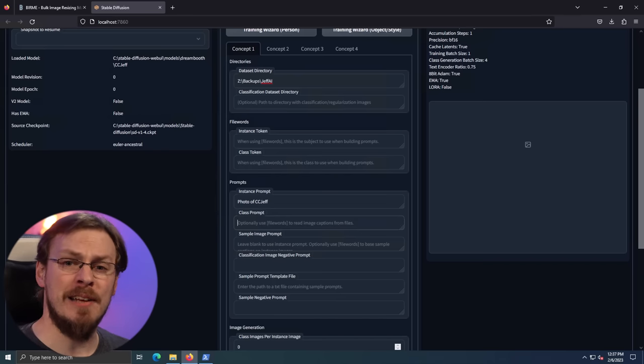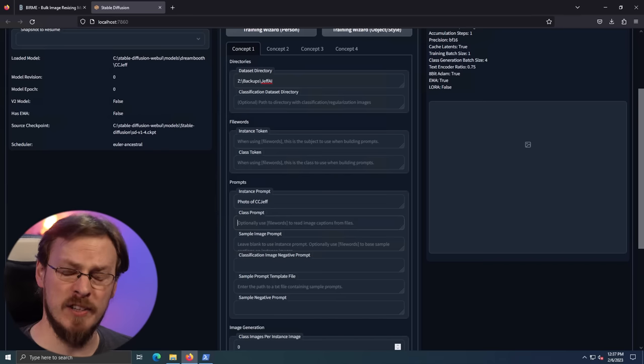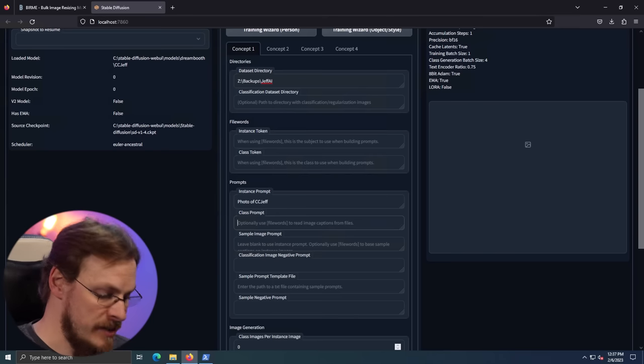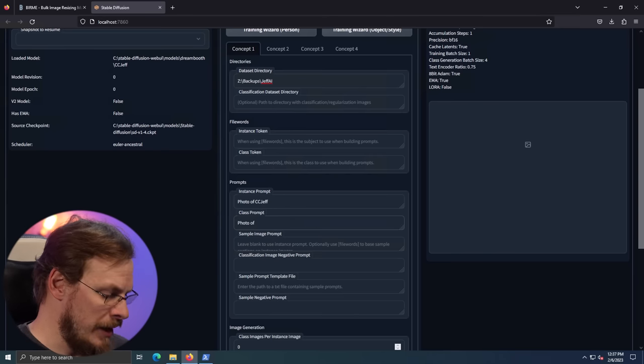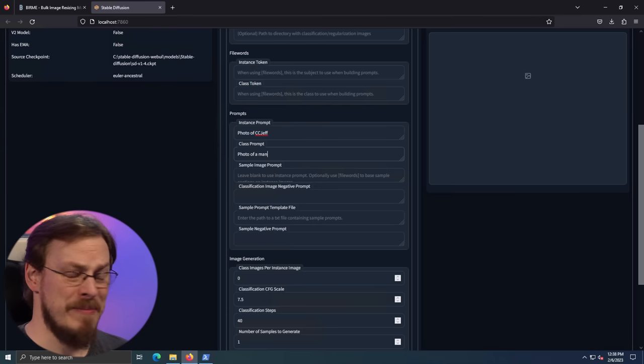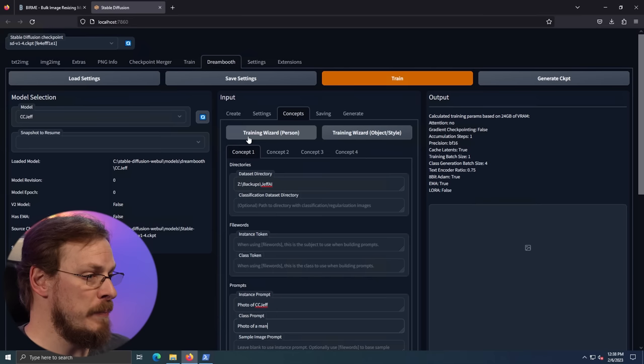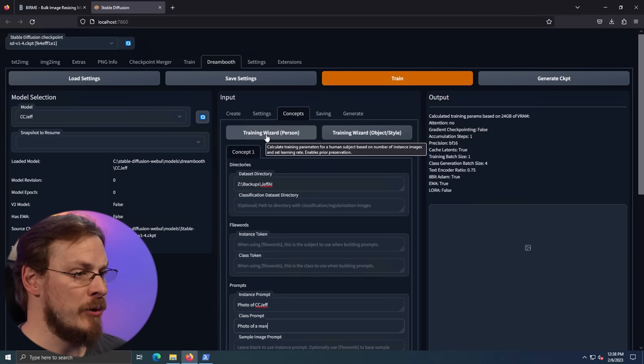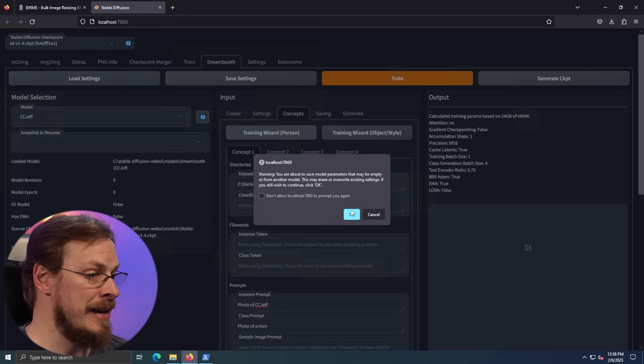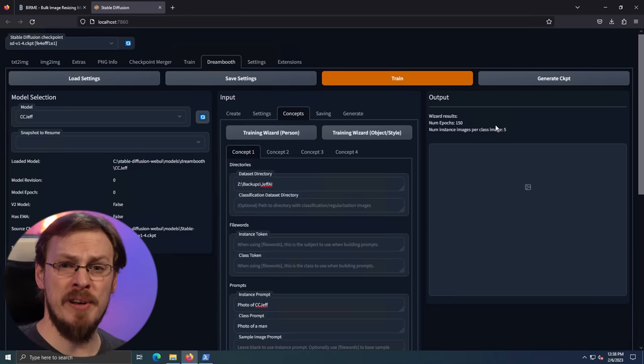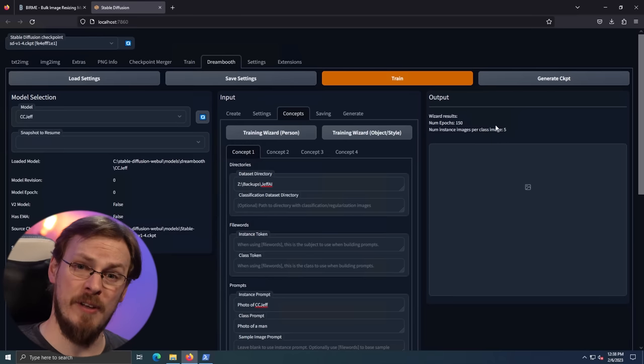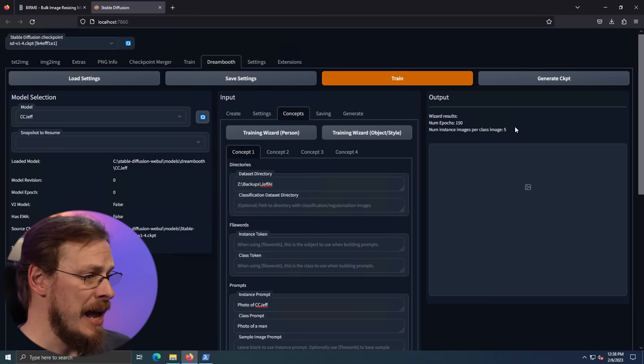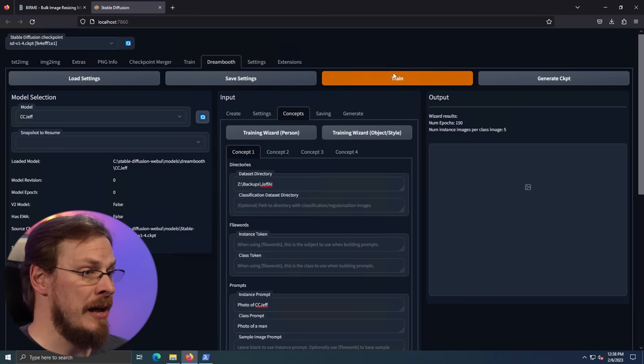And in fact, these are all photographs. So I'm going to say photo of CC Jeff. Next up, we come to the class prompt, and this is a more generic explanation of what these photos are. Yes, these are a photo of CC Jeff, but more specifically, they're a photo of a man. And that's pretty much all you need to type in to get started on the training. Again, we're going to scroll up a little bit and click on the training wizard for a person. Again, because we're specifically training a face in this data. This will set up all of the preset training algorithms for training a person's face. And you should see a wizard result over here on the right hand side. After that, all we need to do is click on the orange train button.